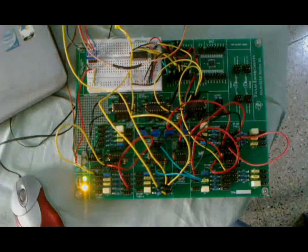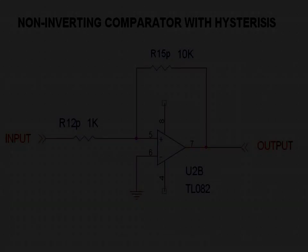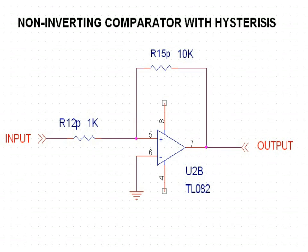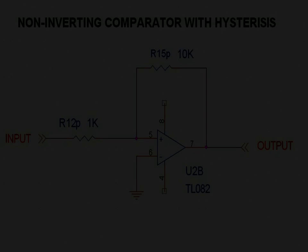The first circuit being tested is a non-inverting comparator with hysteresis which has been connected on the kit following this circuit diagram.